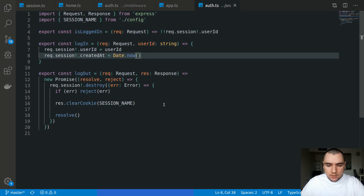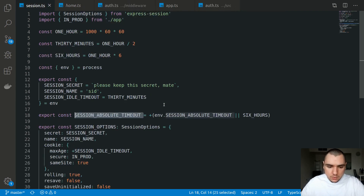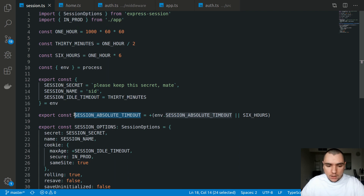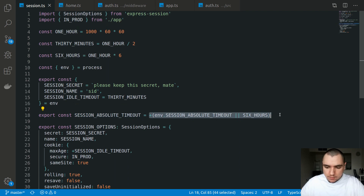Something you may want to tweak are the timeout values themselves. The idle timeout could be 30 minutes, an hour, or even two days depending on your business logic. The absolute timeout is something I'd recommend having regardless, even with a long idle timeout, to prevent indefinite sessions. We set it to six hours here, but it could be 12 hours, 24 hours, or multiple days. That's basically it for session expiry — hope you liked this video.